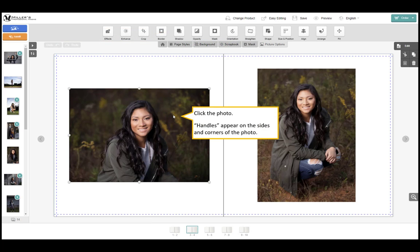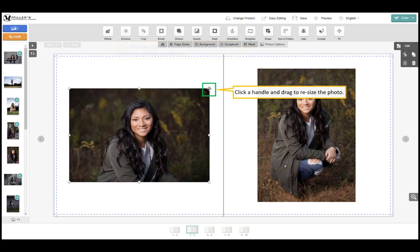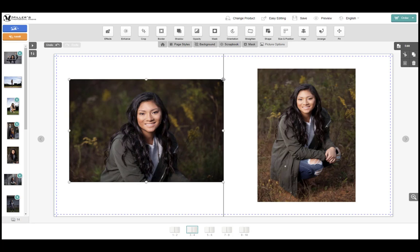Click the photo. Handles appear on the sides and corners of the photo. The picture options tab is selected and the tools are displayed above. Click a handle and drag to resize the photo. Repeat for the opposite corner.